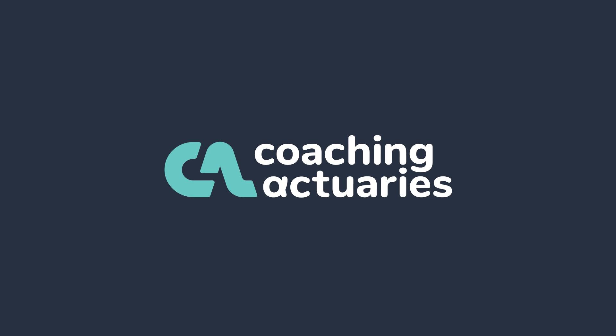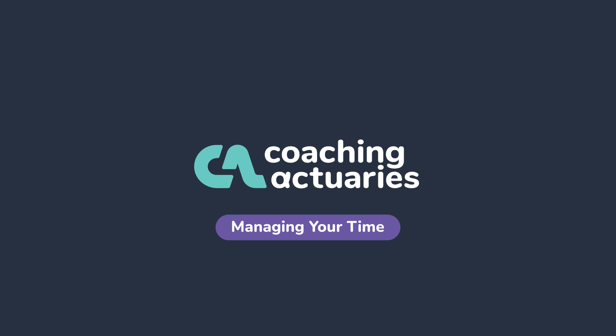At Coaching Actuaries, we know managing your time while you're studying for exams can be tough. Beyond mastering the concepts, there's pressure to complete all the material before exam day.